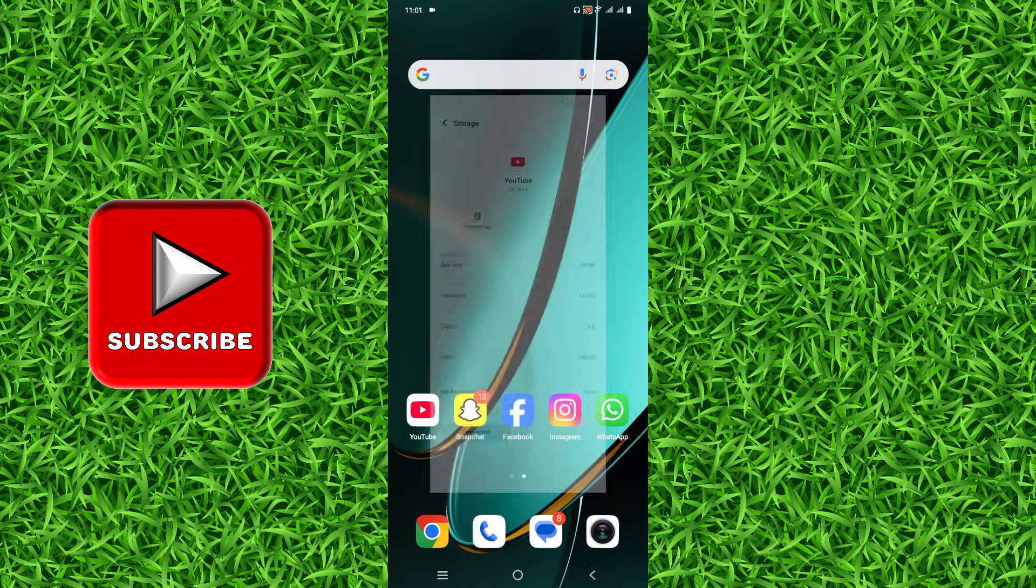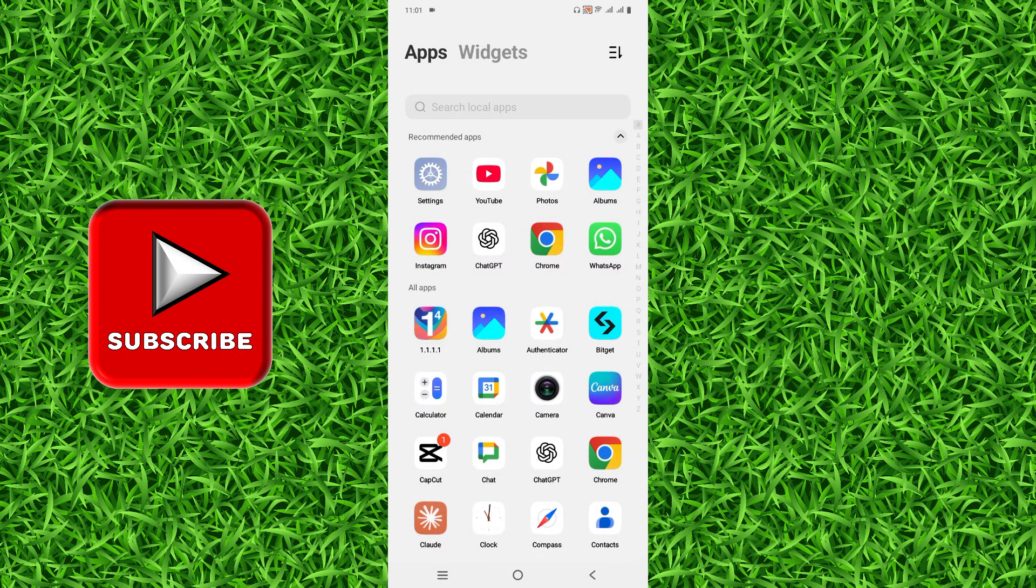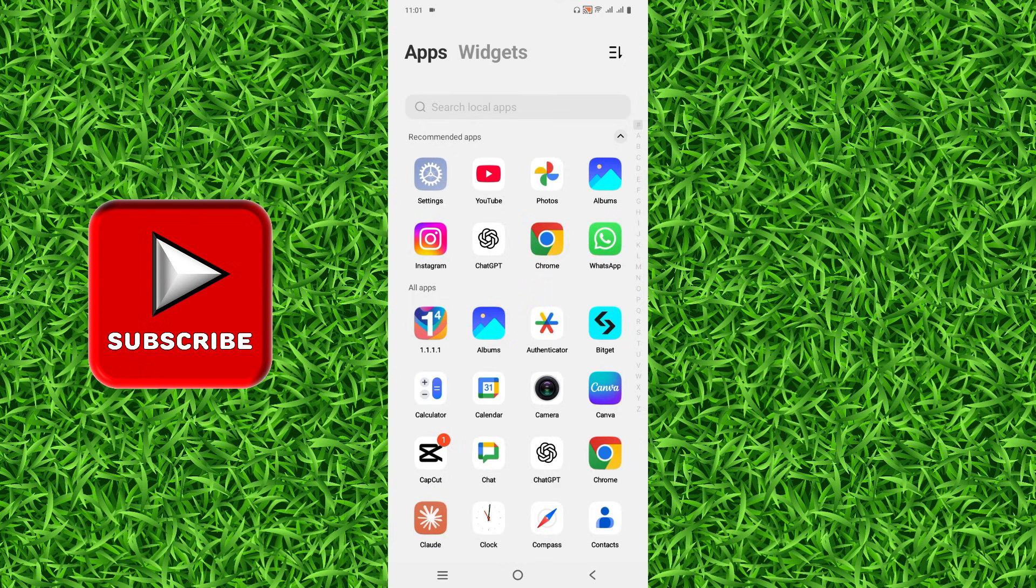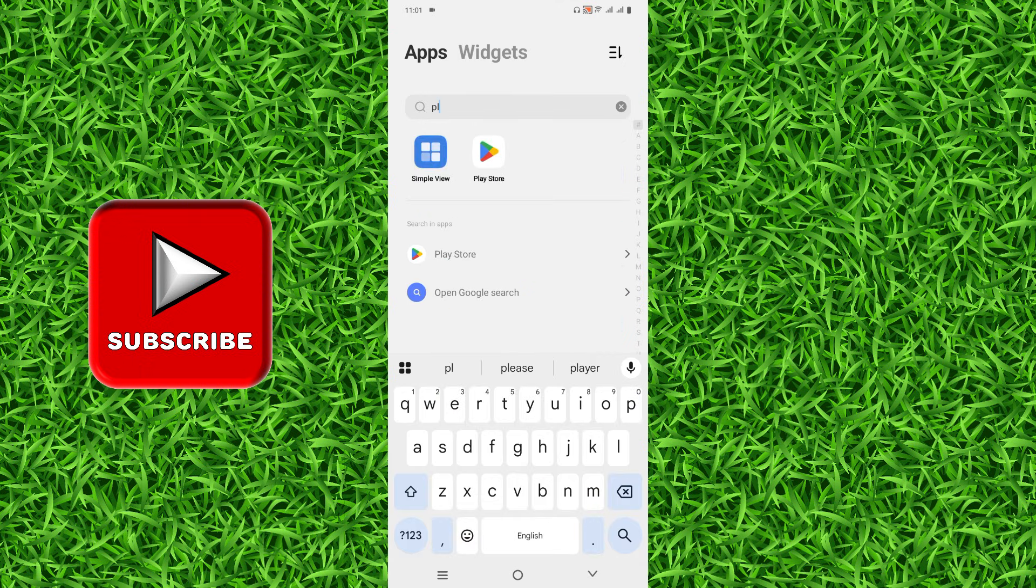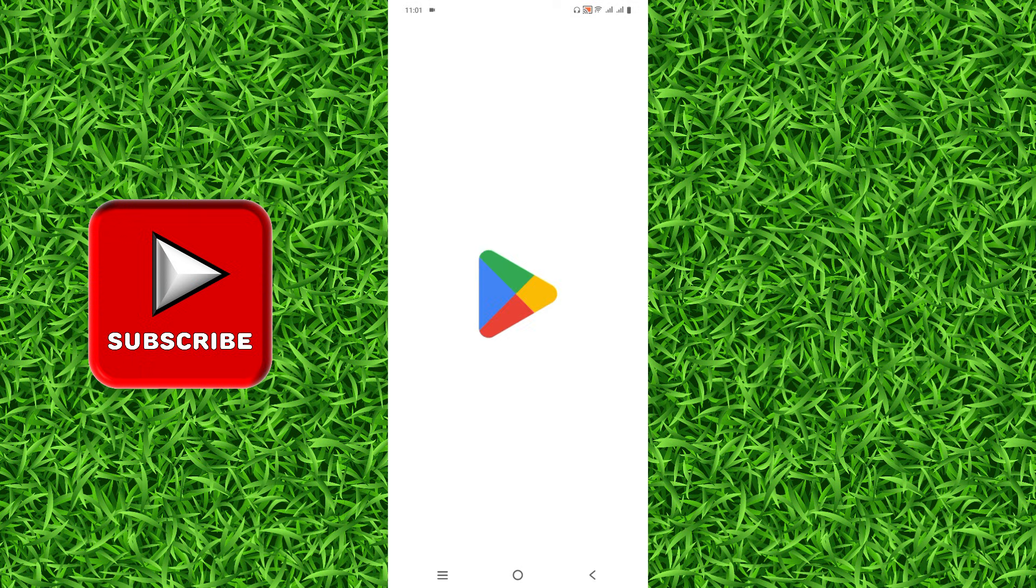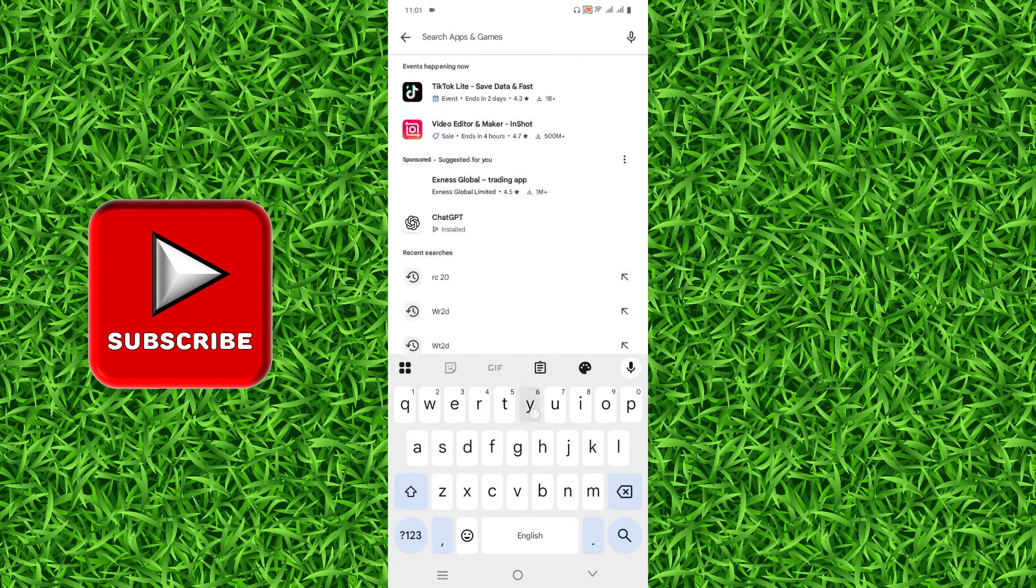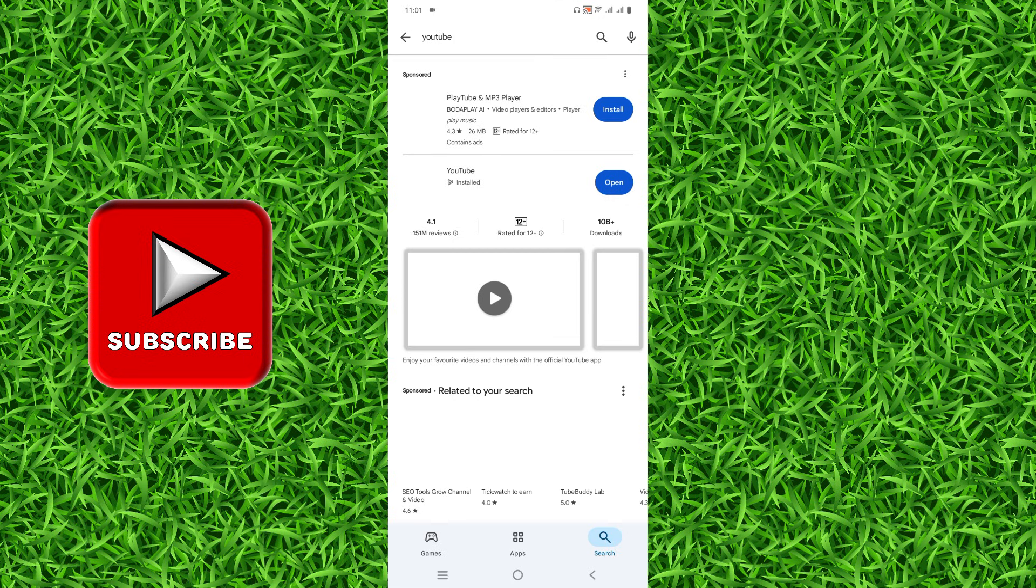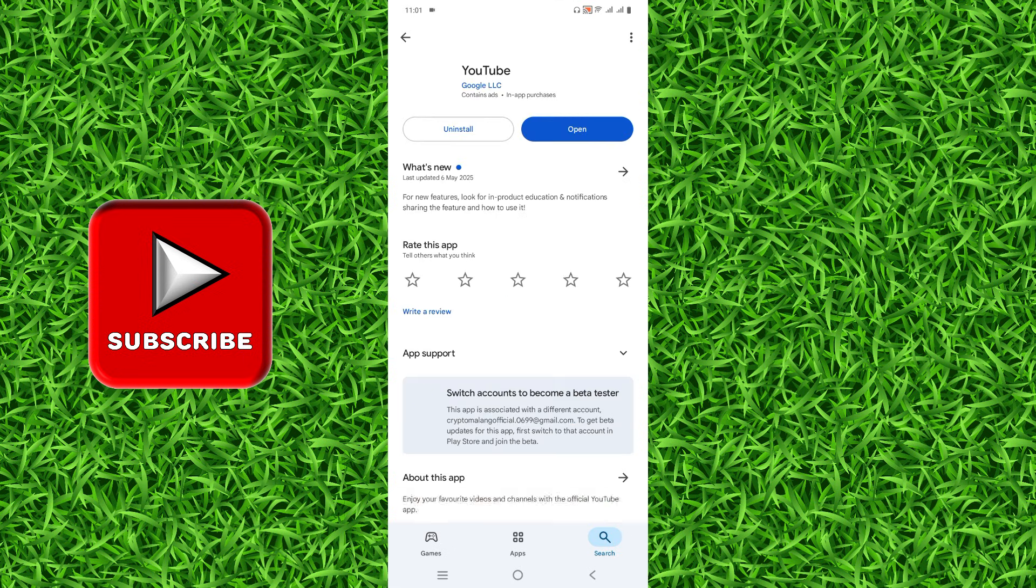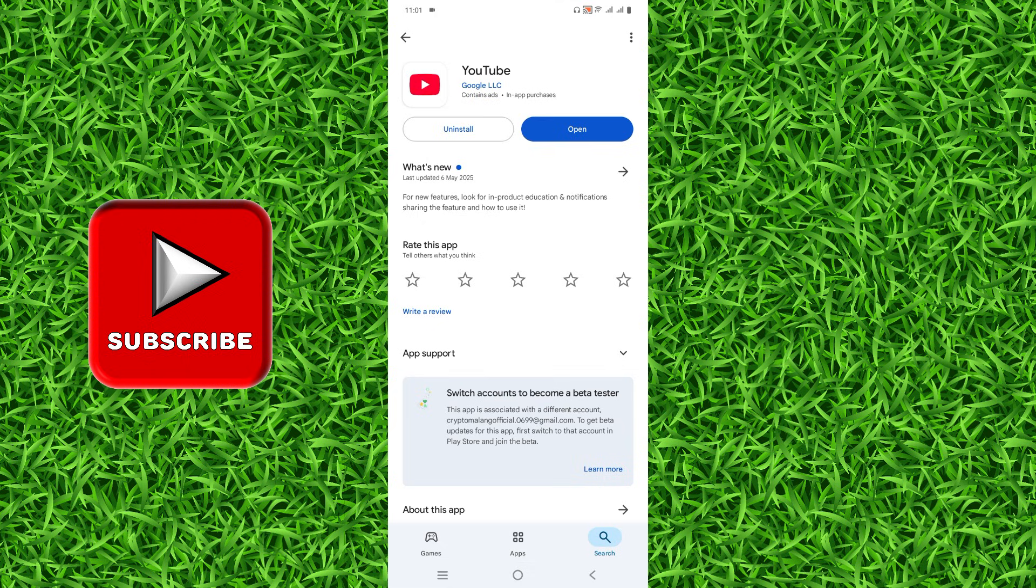Now the last step: you'll have to go to the Play Store and open it. Simply search for YouTube. Make sure that your YouTube app is updated to the latest version. If it shows Update instead of Open, simply tap on Update and your problem will be fixed.